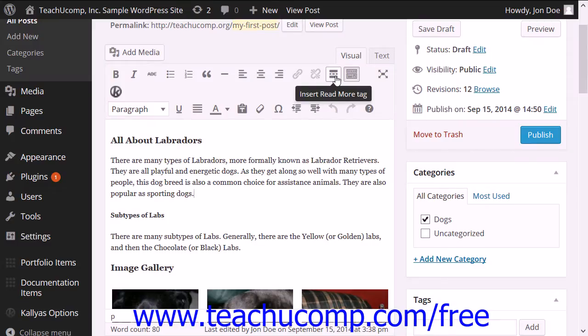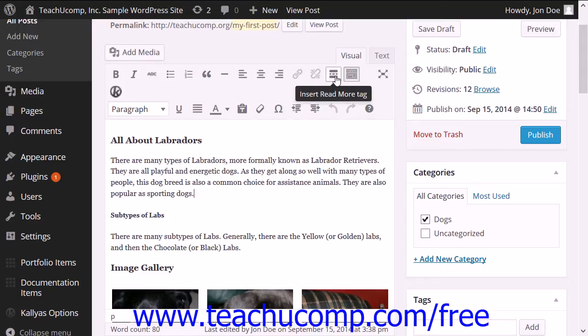You can use the read more tag when writing posts to shorten the content to make it easier for viewers to read. This is a great tag to add when creating an index for your posts.